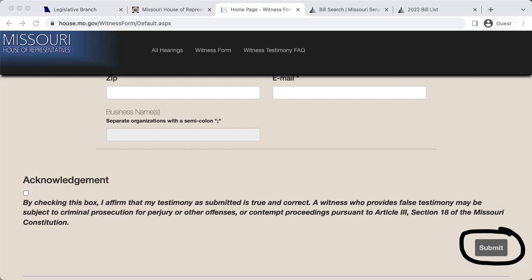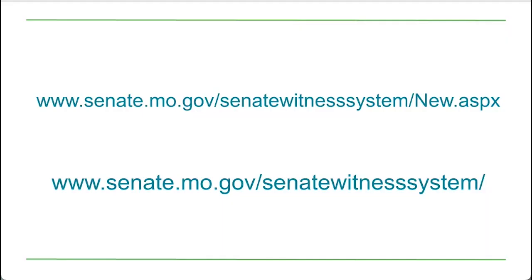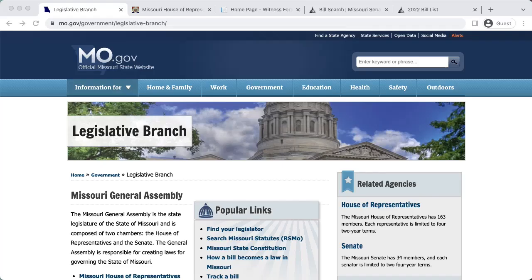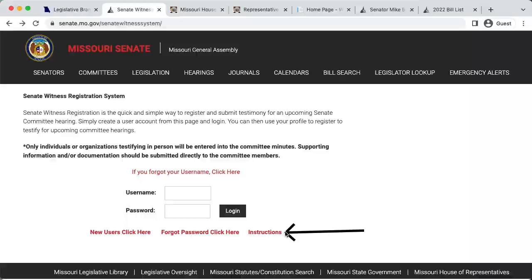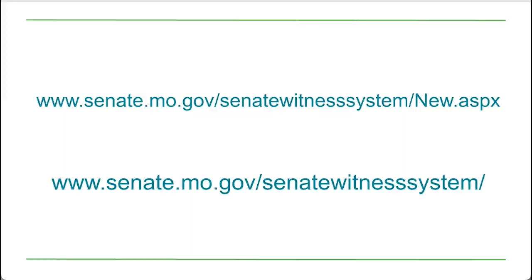For the Senate, the witness registration form requires an account, which is easy to make. Visit to create an account. If you are an individual Missouri resident and not a lobbyist, simply select the "not a lobbyist" button and follow the instructions for creating an account. If you already have an account, go here and log in.